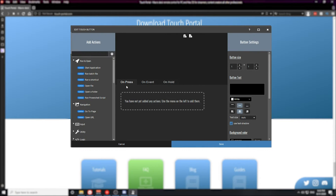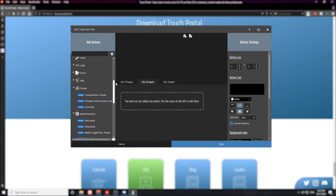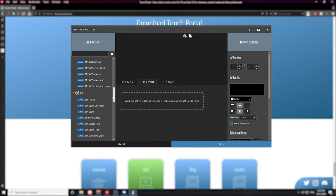The on press tab is going to be where you hold the majority of your actions on Touch Portal. Actions are everything that's listed on the left here. The on event tab is a bit different from the on press tab — the on press tab is an action that happens when you press the button. The on event tab is an action that will happen based on an event that happens within an application on your computer. If you scroll down in the actions on the left and head over to the OBS section, you'll notice that there are a bunch of event statements here. These event statements are statements of event changes that happen within OBS, and the event tab will host all of these event statements. Within these event statements you can create actions based on these events.